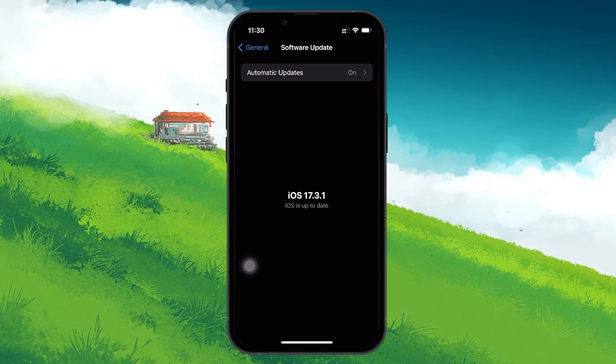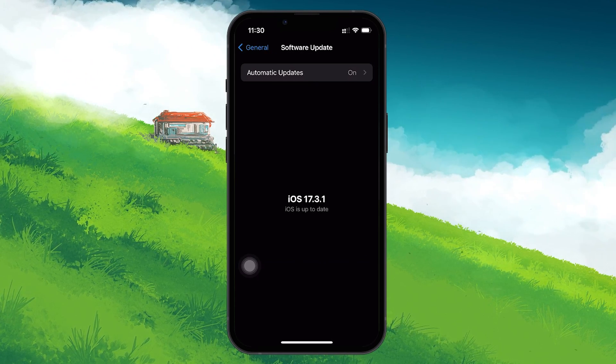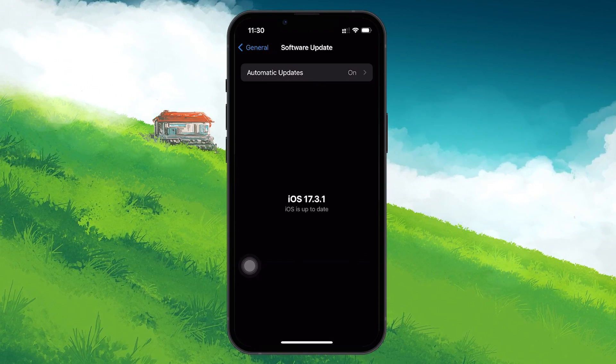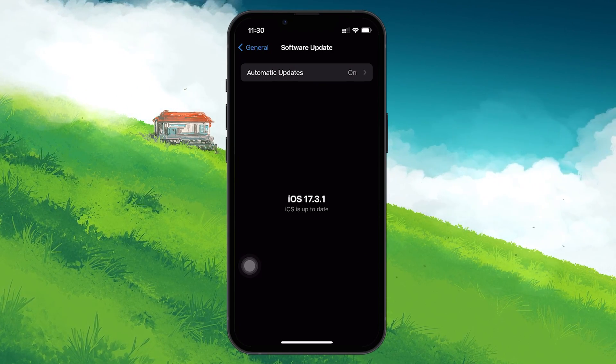Keeping your iPhone updated is crucial for ensuring all software functions correctly, including cellular data connectivity.